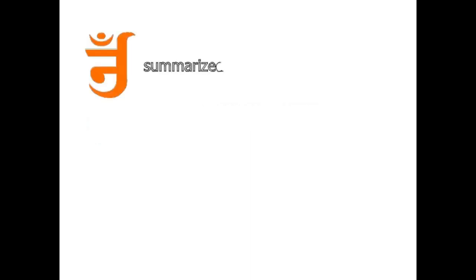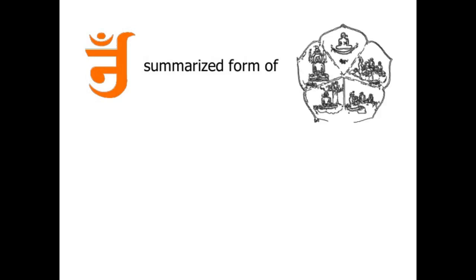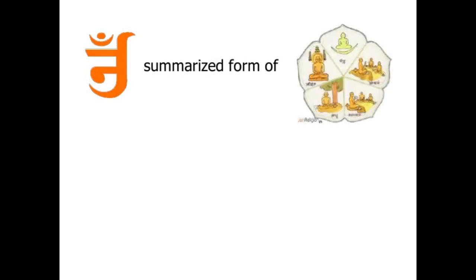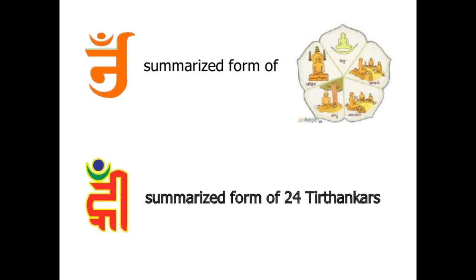Oh, the way Om is a summarized form of 5 Parmestis, similarly Rim is a summarized form of 24 Tirthankaras.